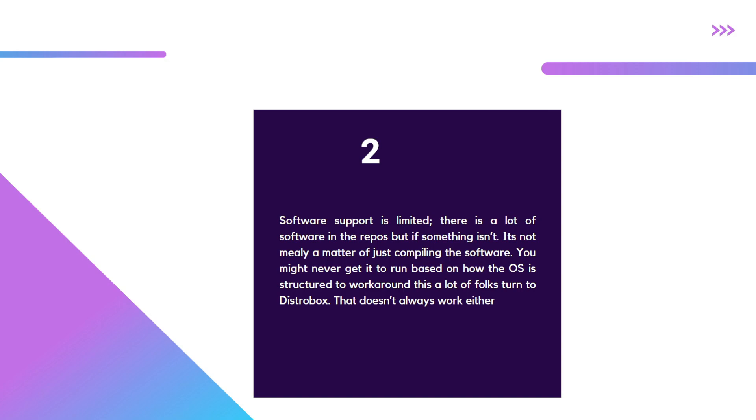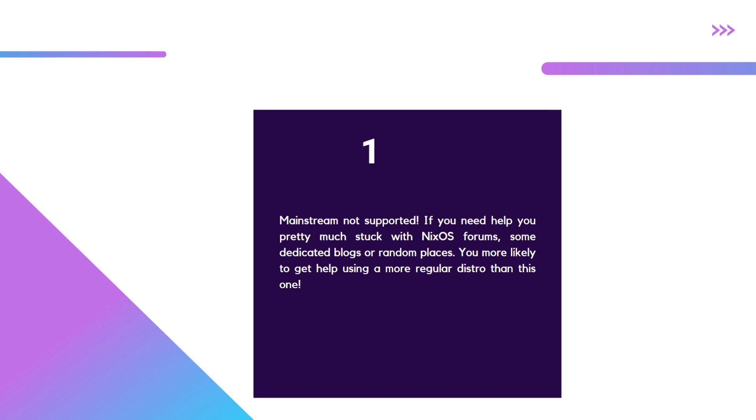But the truth of the matter is not every bit of software is going to work, and not every bit of software is available as a Flatpak either. So bear in mind there might be some software packages you're never going to get working in NixOS that work in other Linux OSes.